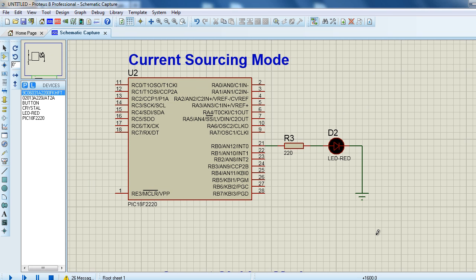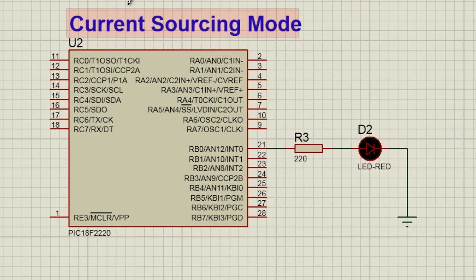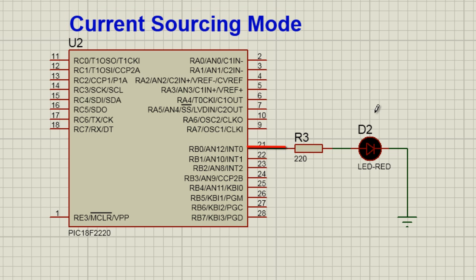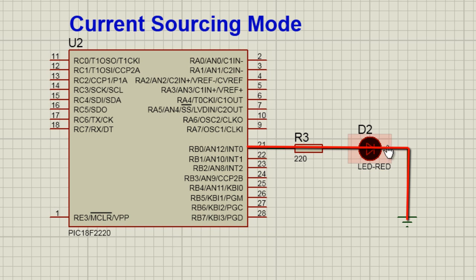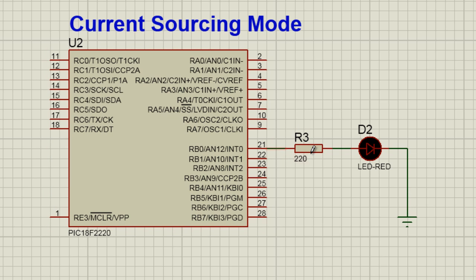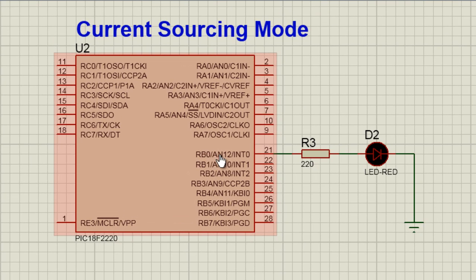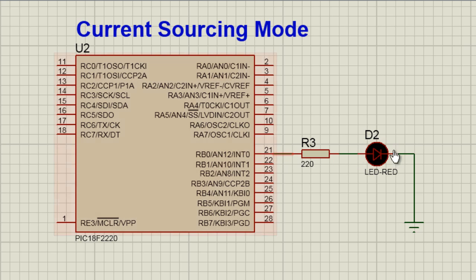There are two ways we can connect an LED to a PIC microcontroller. We can connect it in current sourcing mode. This basically means we are sourcing current from the microcontroller. To switch on this LED, we're going to need to put a logical 1 to the LED for it to become on. When the pin RB0 becomes 1, the LED is going to be on. When the pin becomes 0, the LED is going to be off.